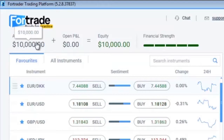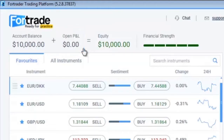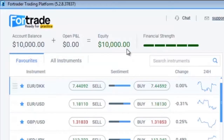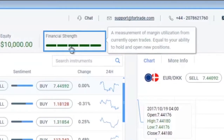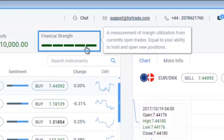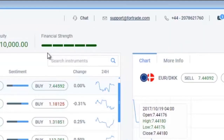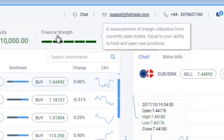Next to this you can see open profit and loss — the current state of your open trades — and equity, which represents the amount of money that you are left with and that you can still activate. Financial strength represents a measurement of margin utilization from currently open trades, and if you click on it you can find more detailed information.